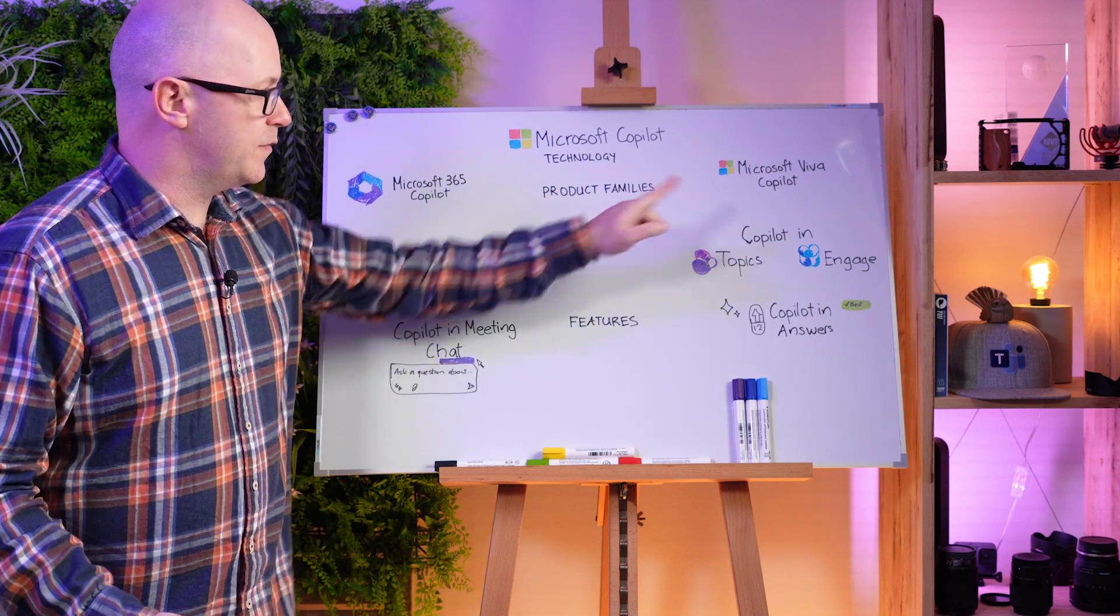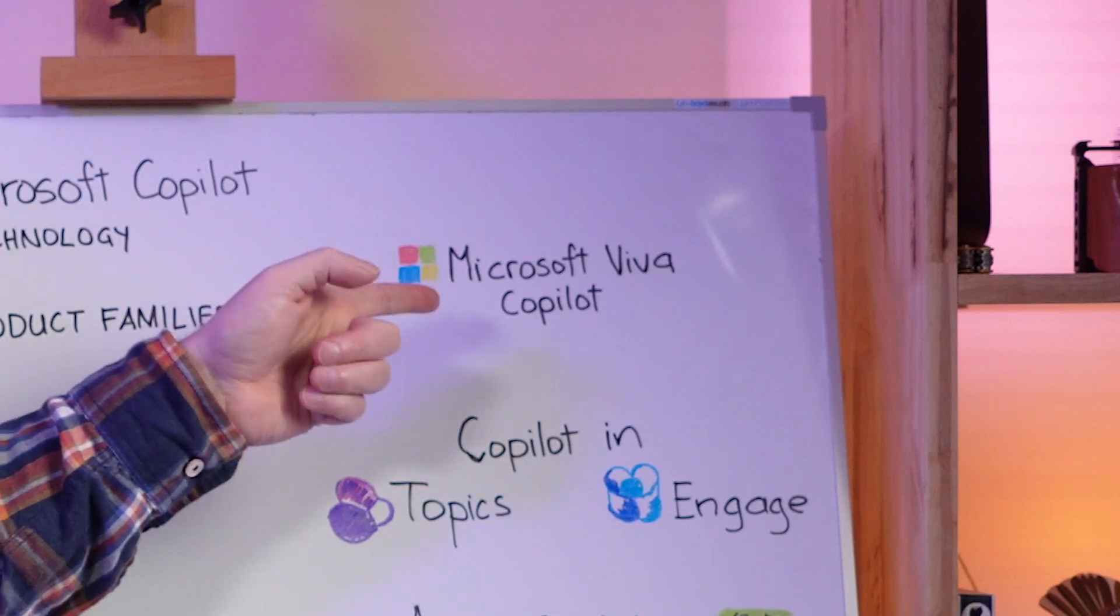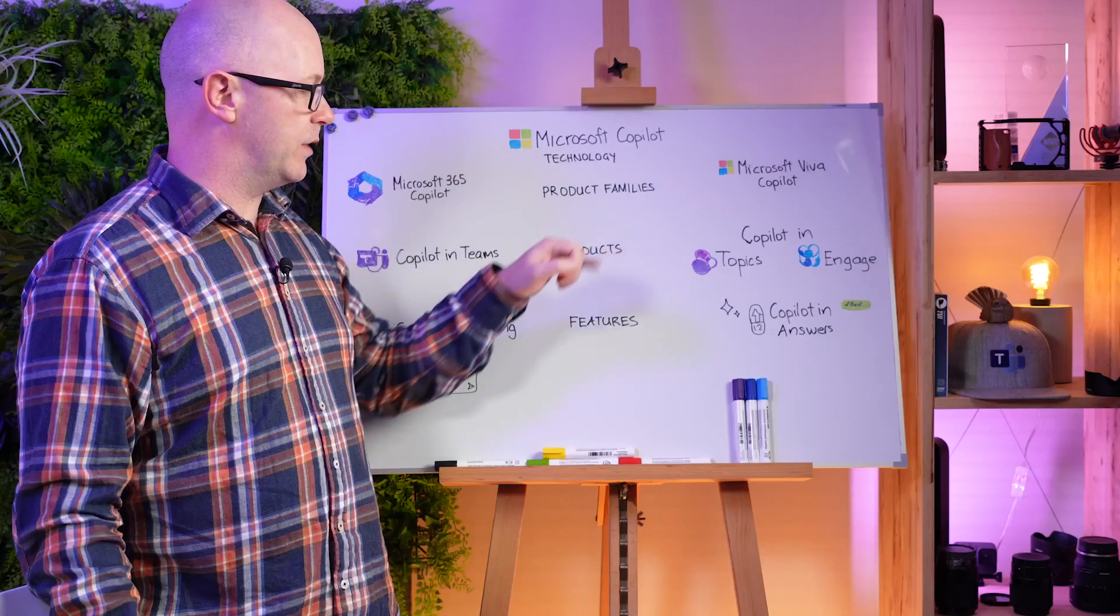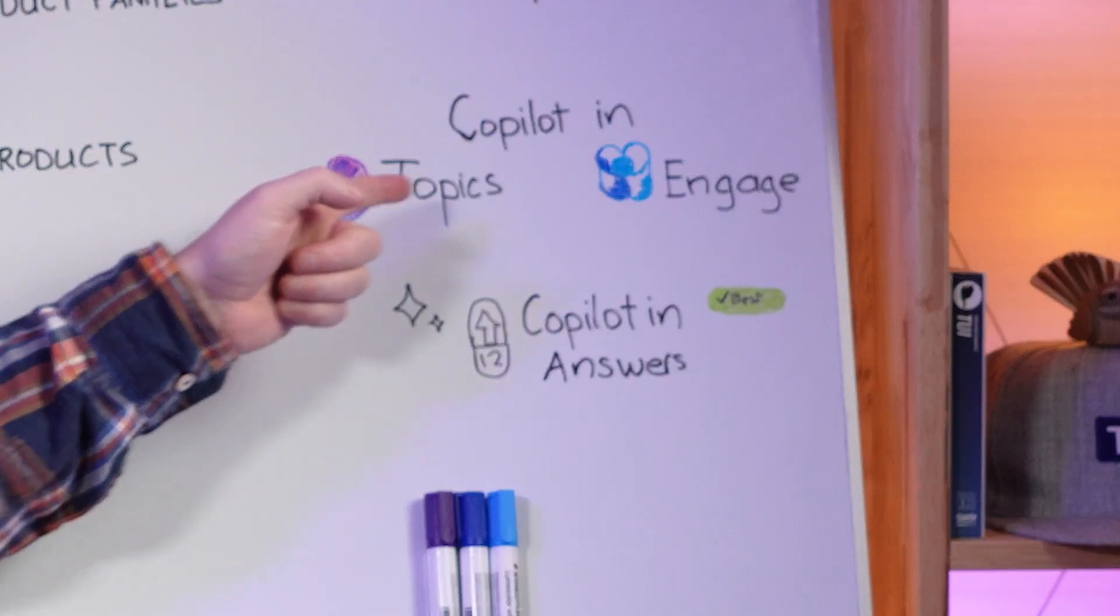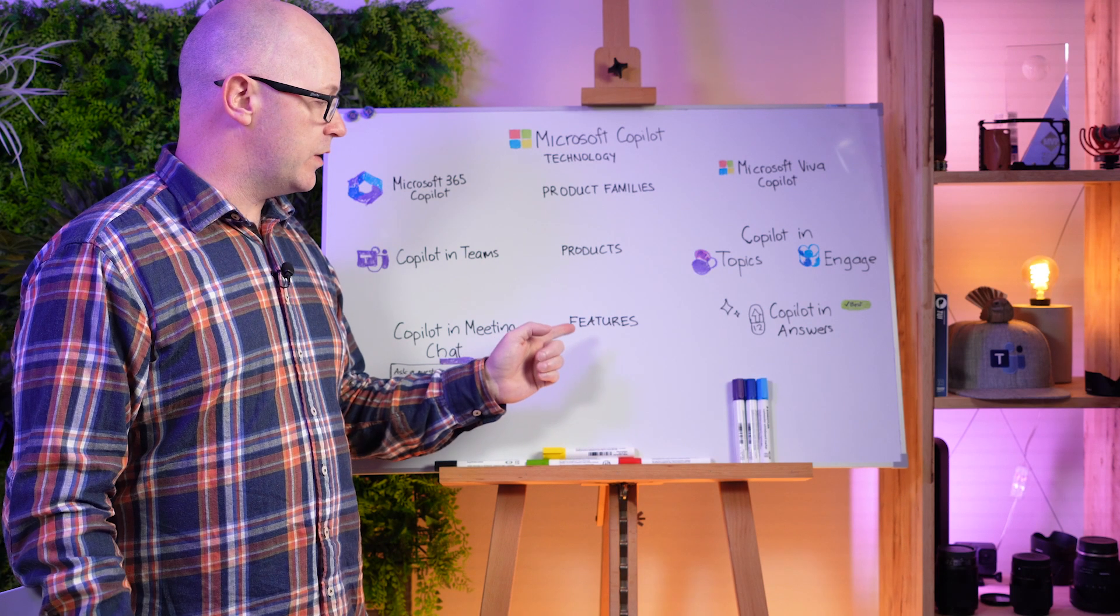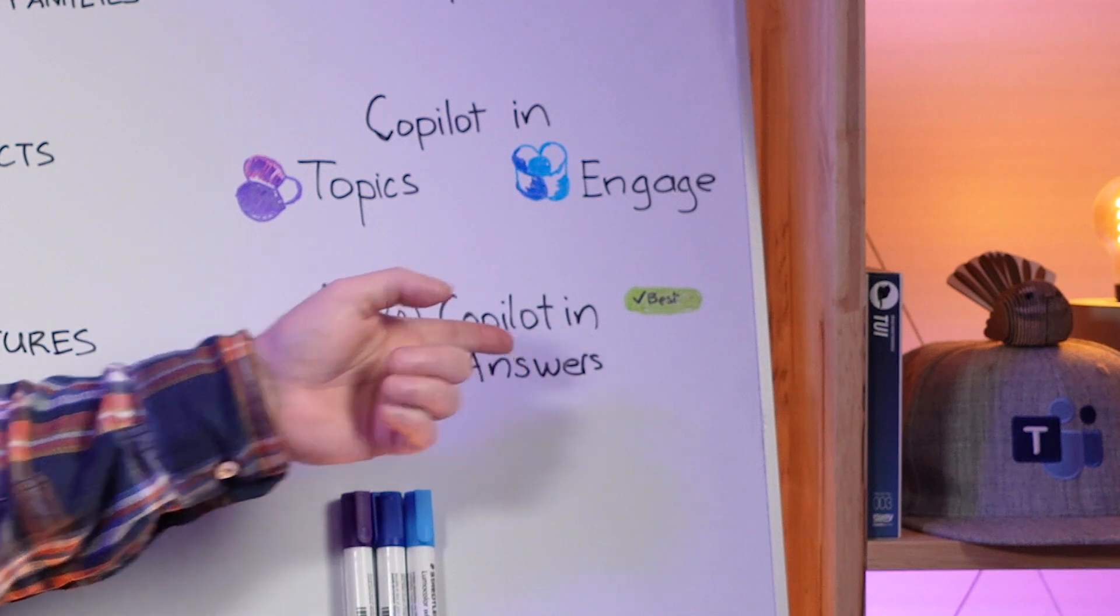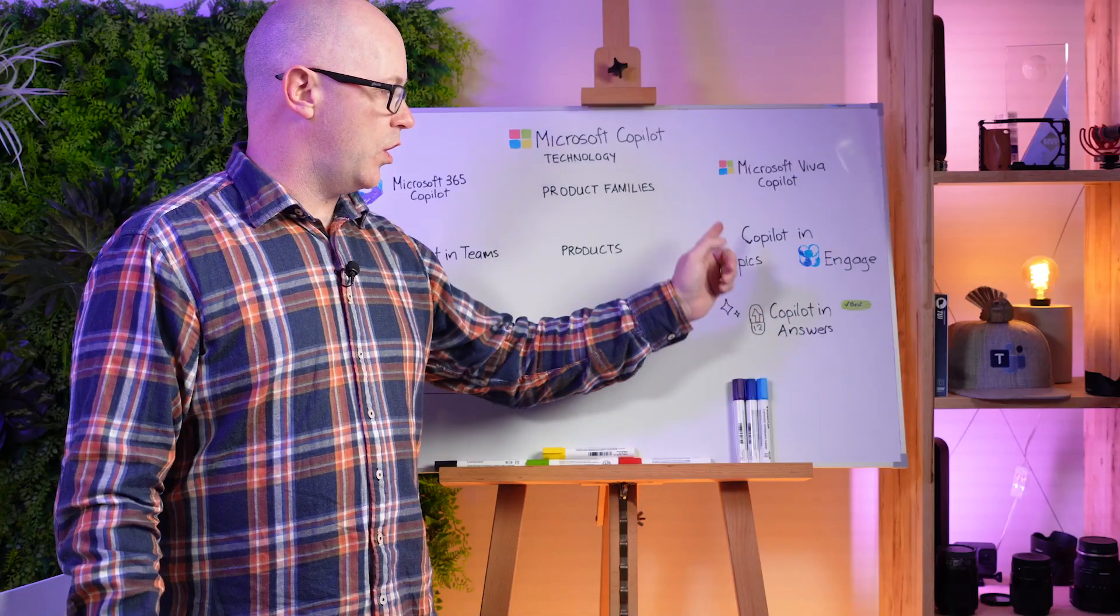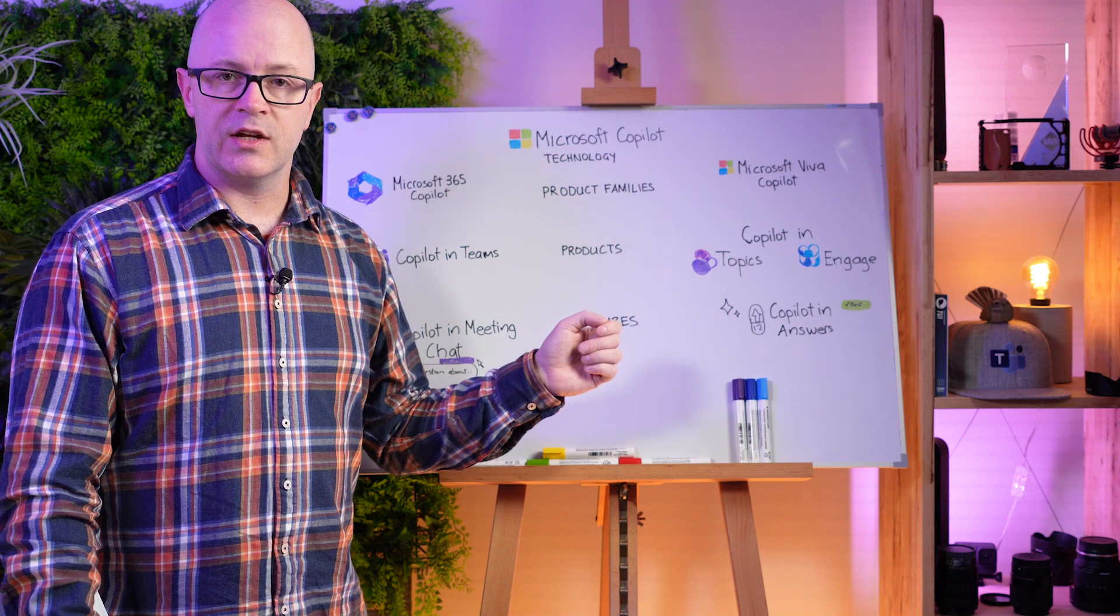Let's have a look at that from the Viva perspective. We've got Microsoft Viva Co-Pilot. That's the product family. You've got Co-Pilot in Topics or Engage. And that is the Co-Pilot in the product. And then you have the feature Co-Pilot in Answers. And Answers is a combination of using Topics and Engage.